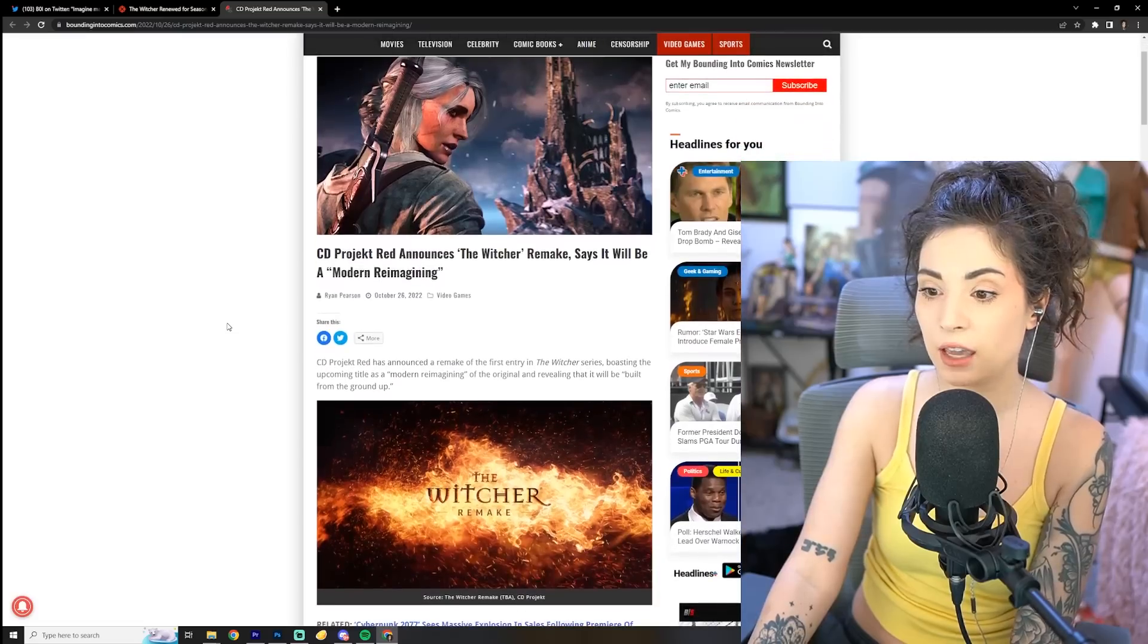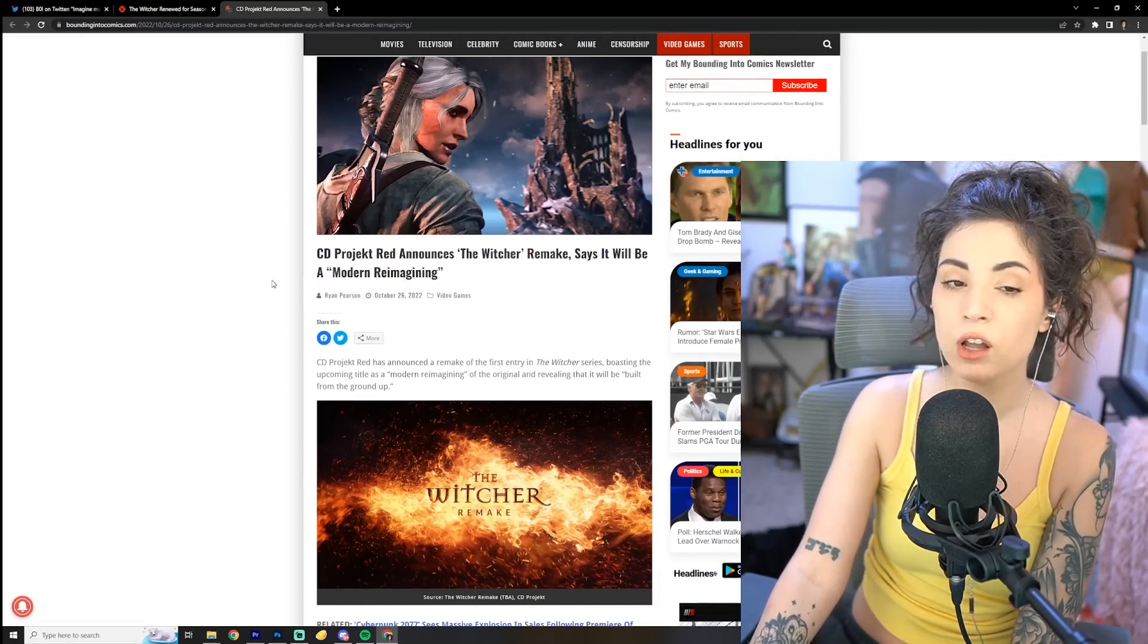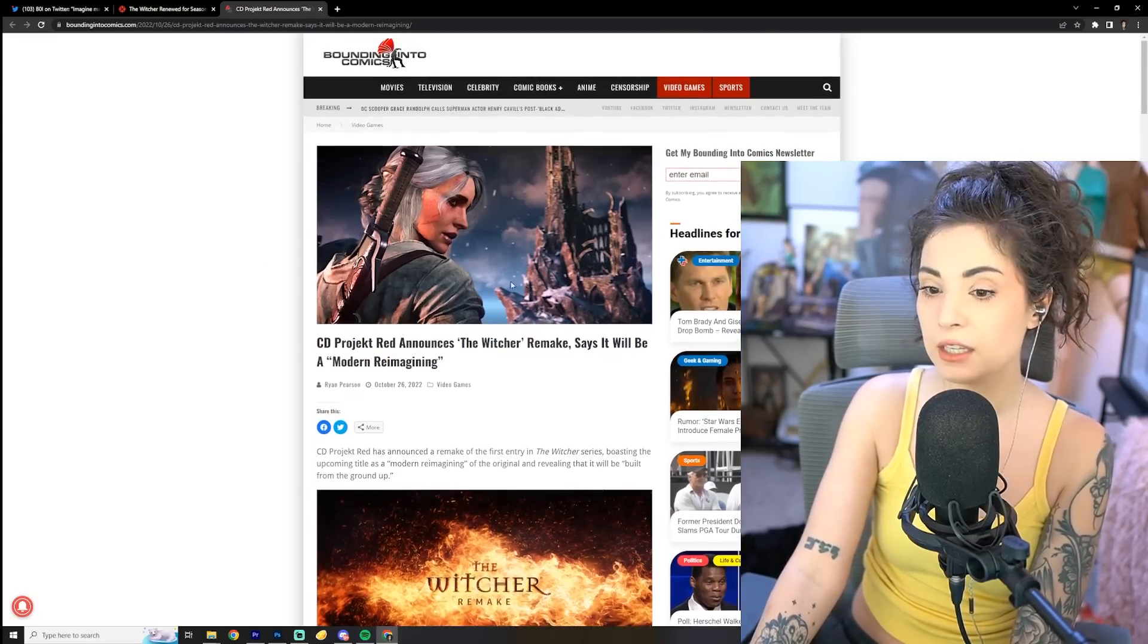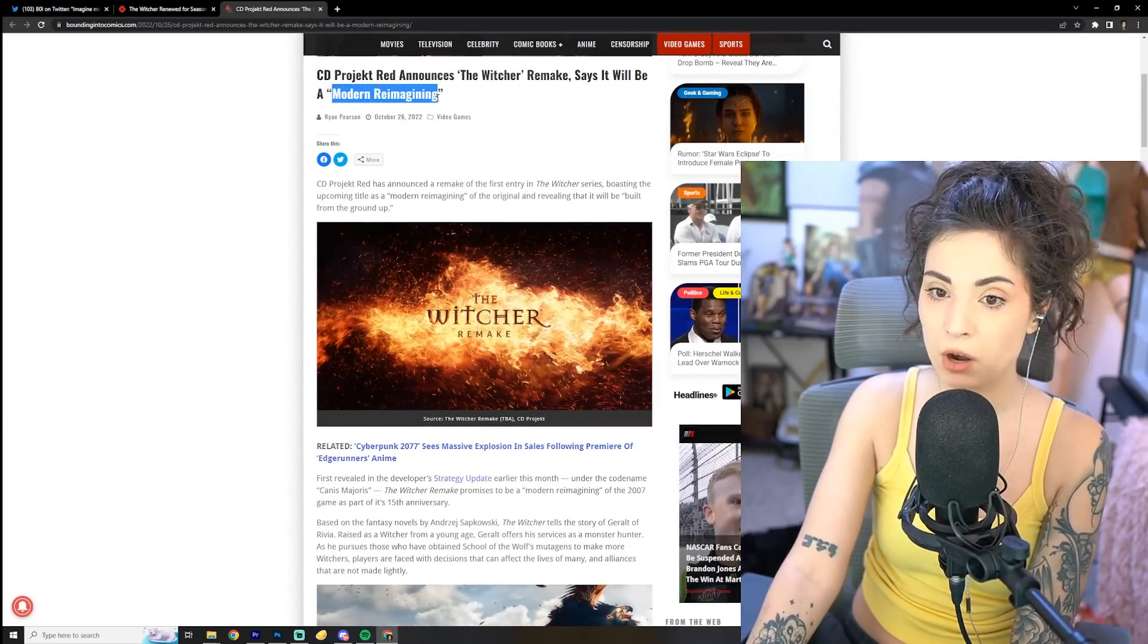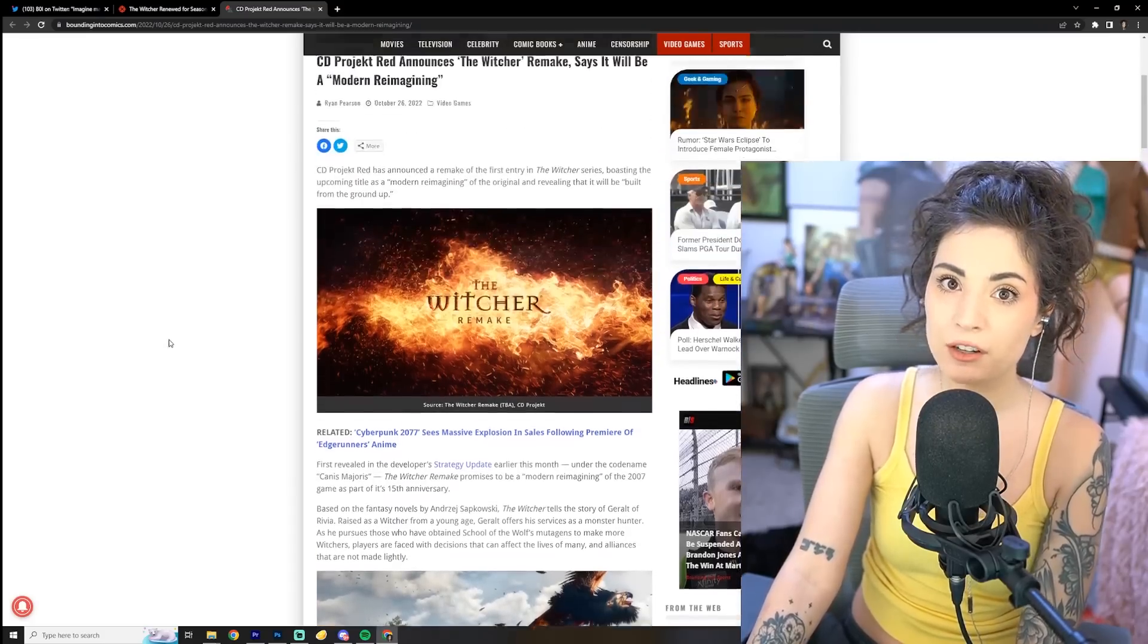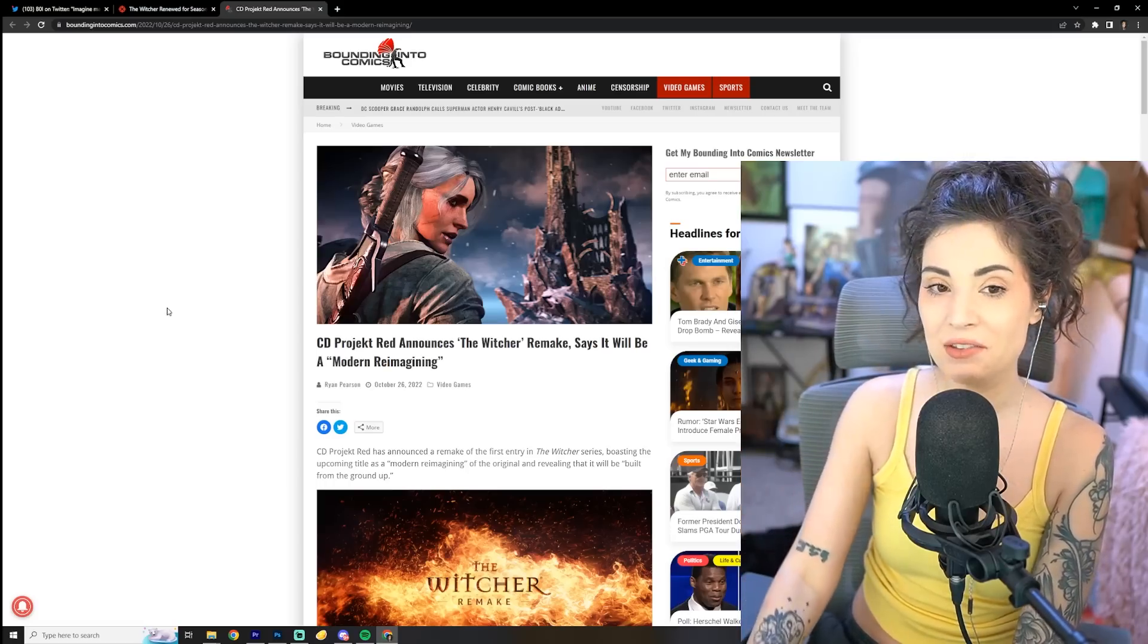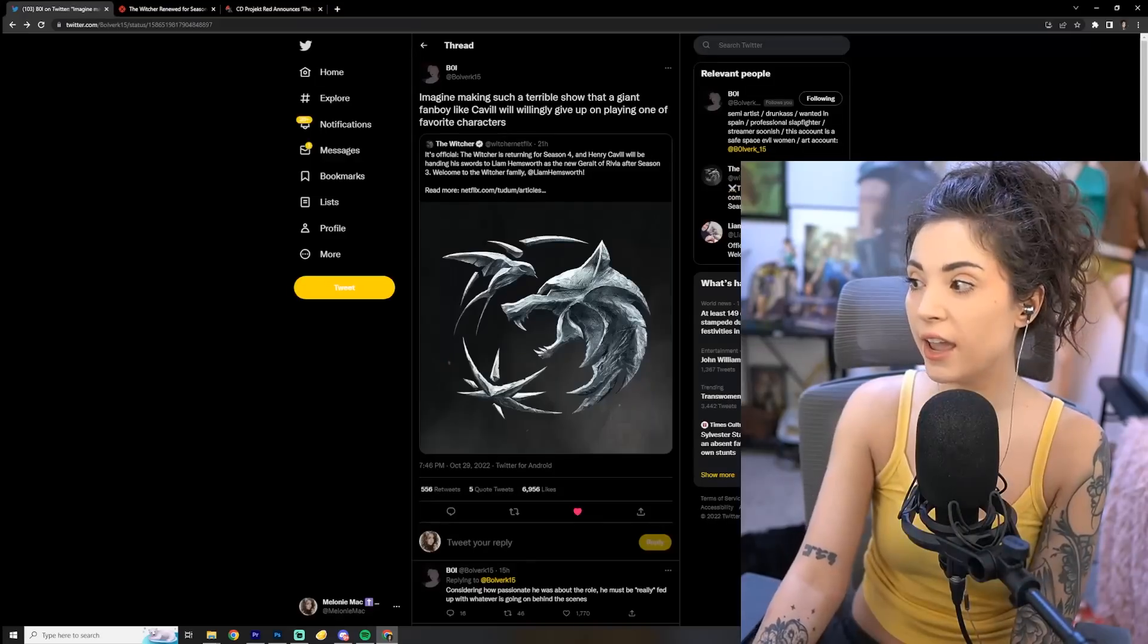But one thing that I can say for certain is that CD Projekt Red is an extremely capable, talented studio. So I think it is a little bit too soon to be outraged. Even though we're hearing modern reimagining, let's hope they're talking about modern as in better graphics, better technology since the original Witcher game dropped. So hey, it's too soon for me to really knock on that just yet.